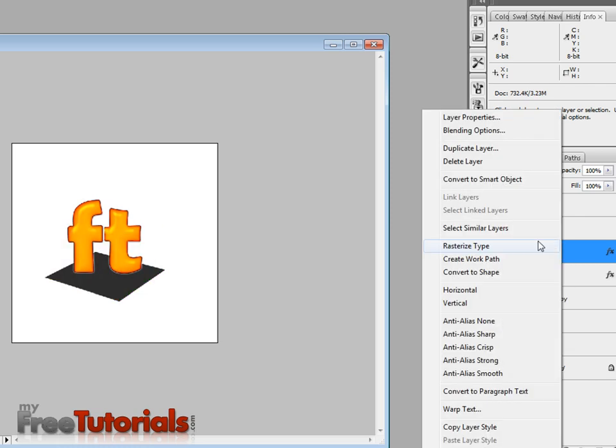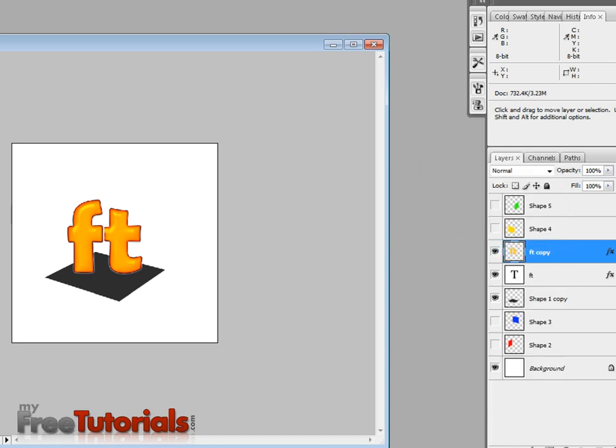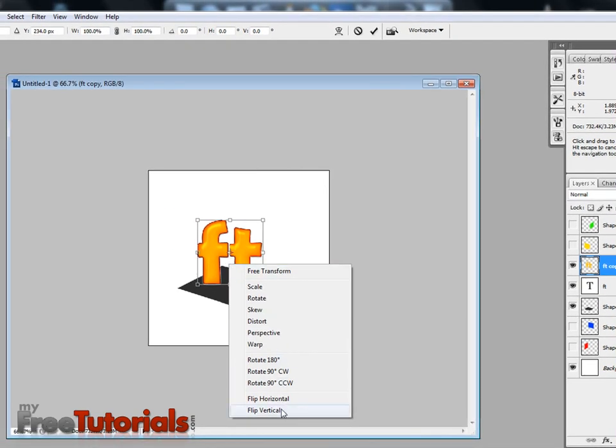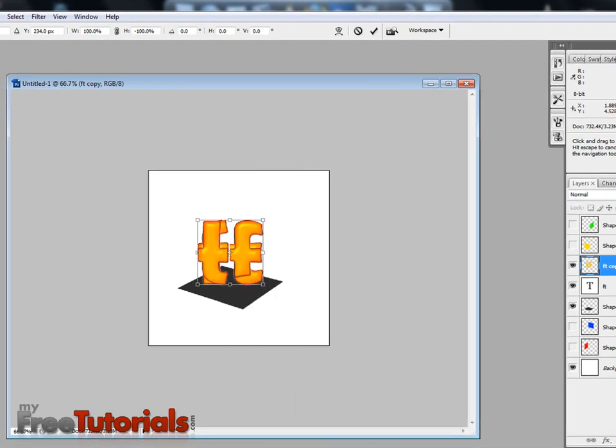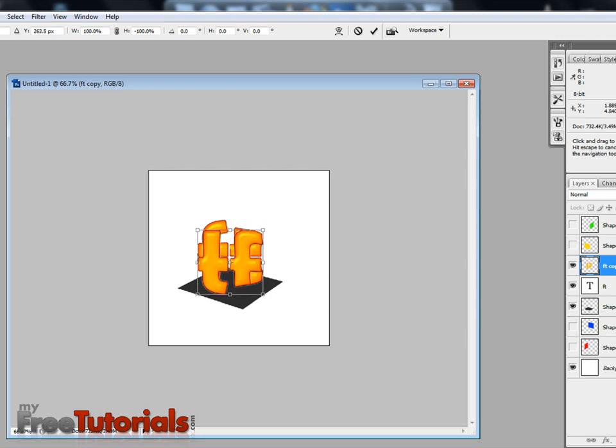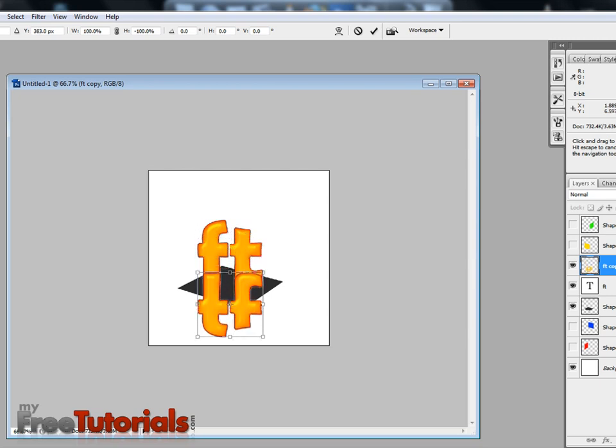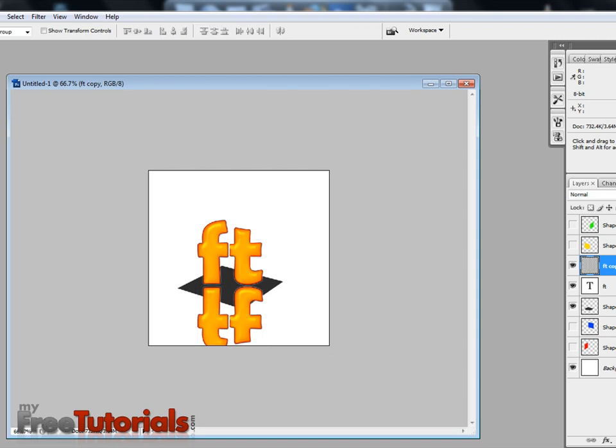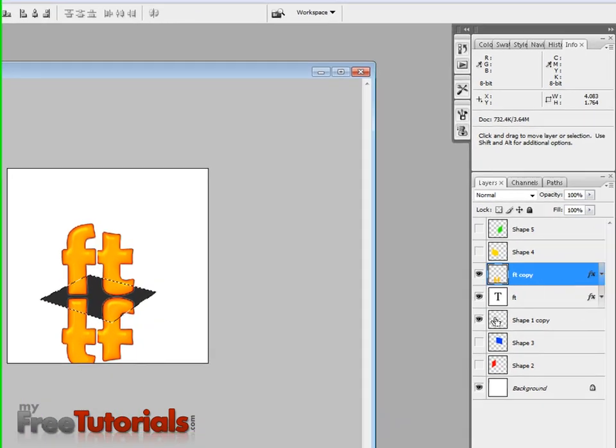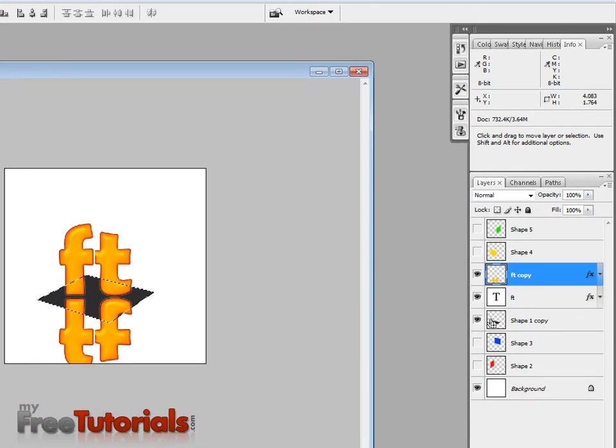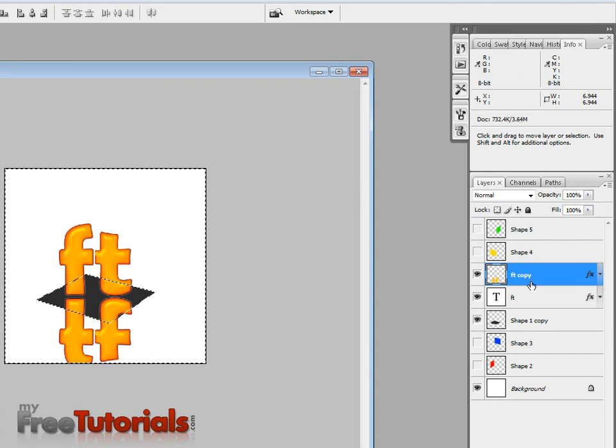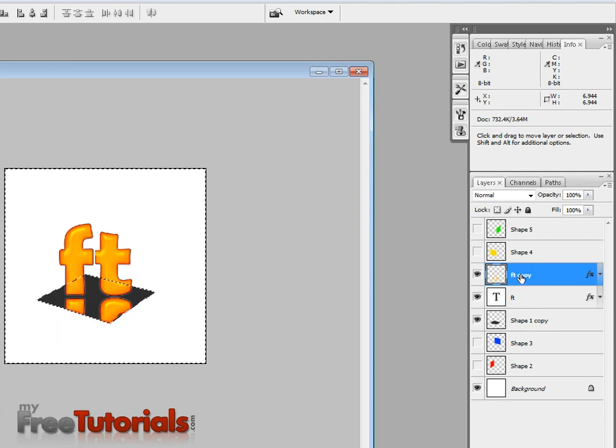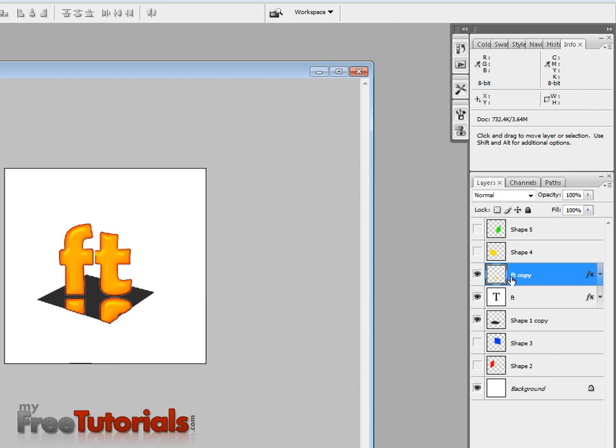Ctrl-J to duplicate it and rasterize it, then Ctrl-T to vertical. Let's type enter. This layer, click on shift, inverse and delete curve. Control D.